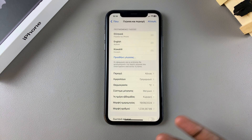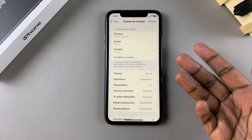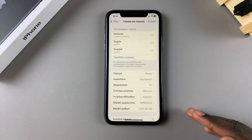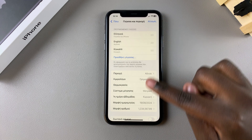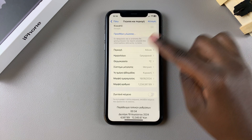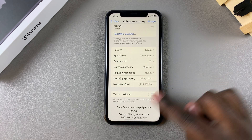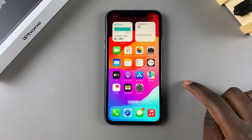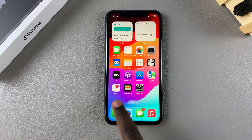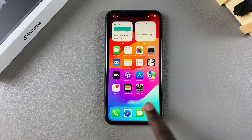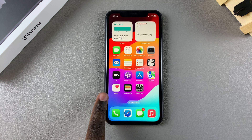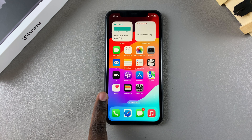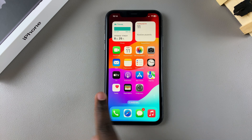Once it restarts, you'll be brought back to your Language and Region settings, and you'll notice that the system language has changed on your phone. Even apps have been switched to that language version — for example, Health has switched to the Greek version of Health.